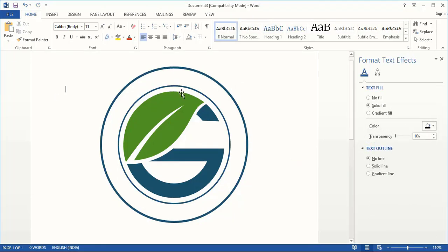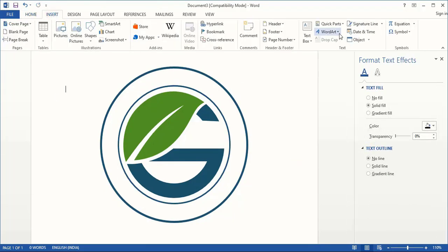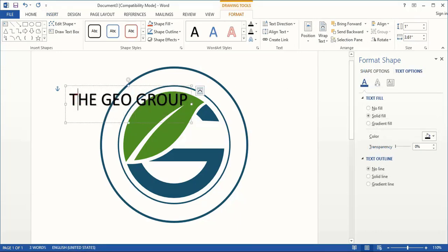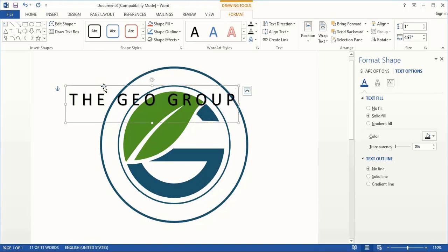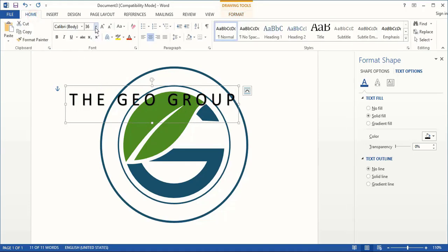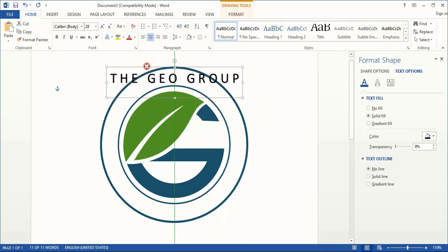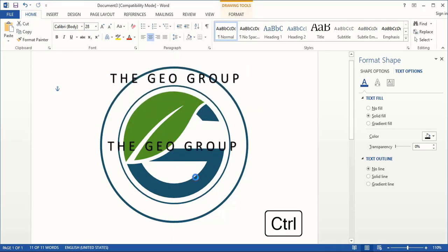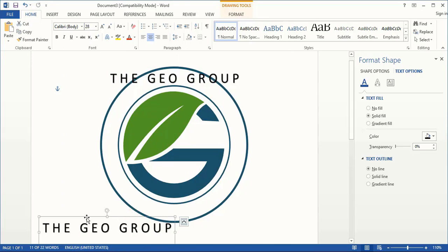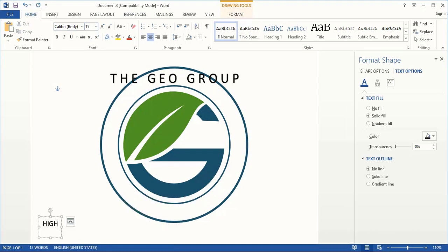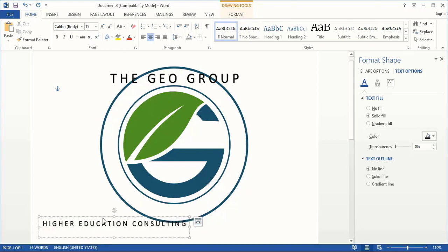Now take the Text tool and write the company name here. Let's reduce the text size from here and place it here. Drag it using the Control key and make a duplicate. Let's reduce the text size for this one. Write your own text here. Increase the gap between the text and bring it here.